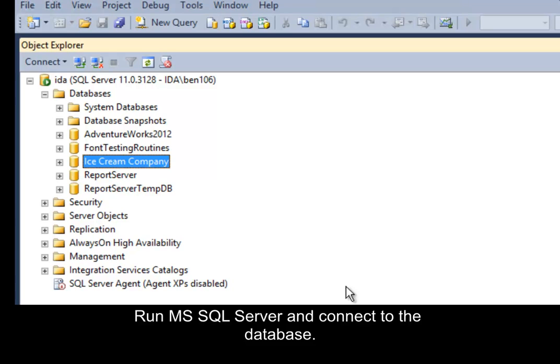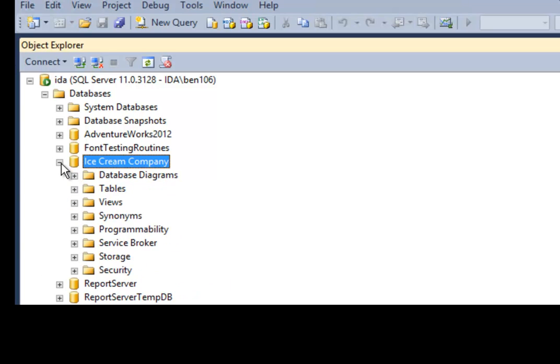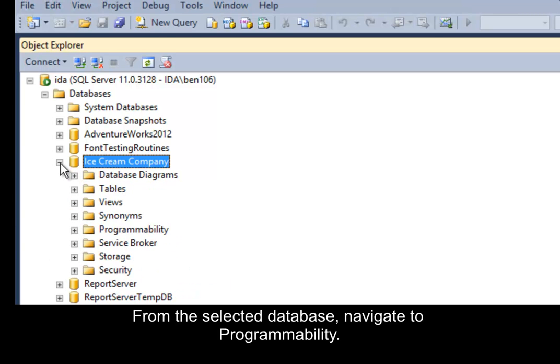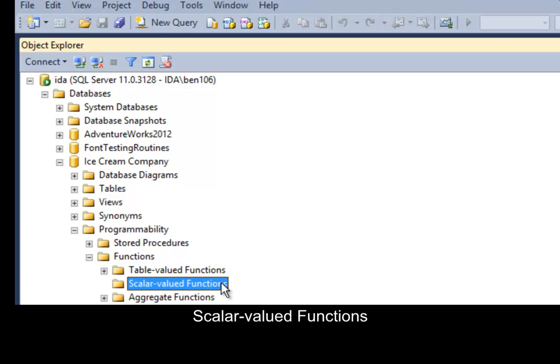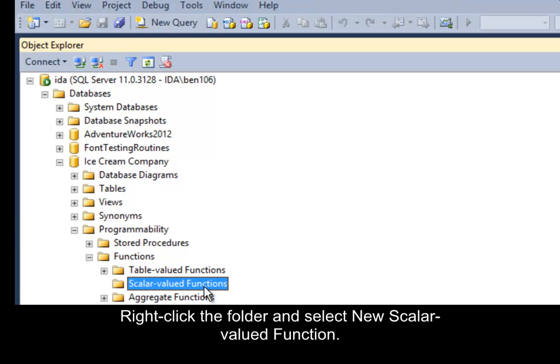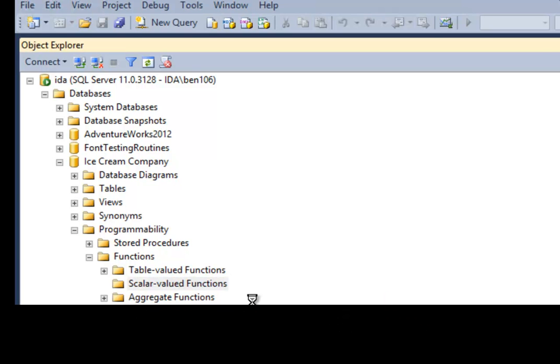Run SQL Server and connect to the database. From the selected database, navigate to Programmability, Functions, Scalar Valued Functions, right-click the folder and select New Scalar Valued Function.